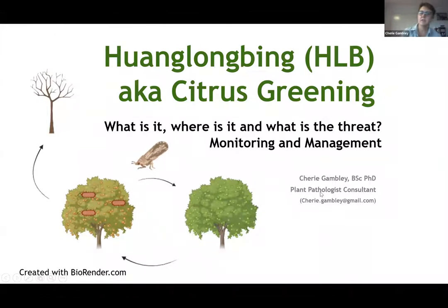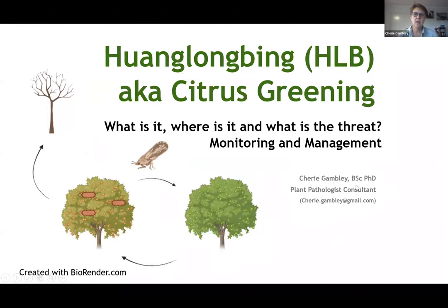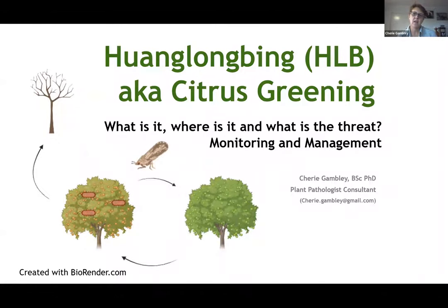Thanks very much, Alison, for allowing us to talk about HLB citrus greening today. So what is HLB? Where is it? And what is the threat — that's what we're here to talk about today.